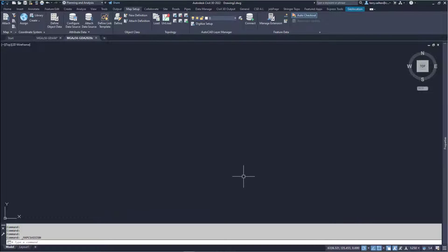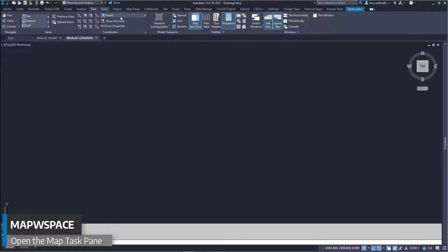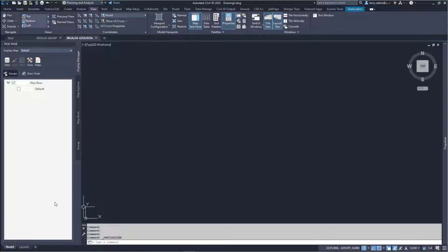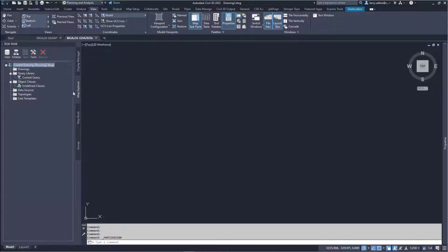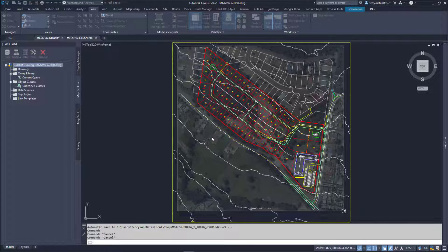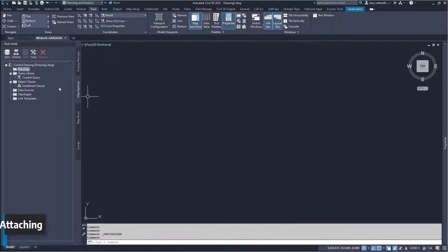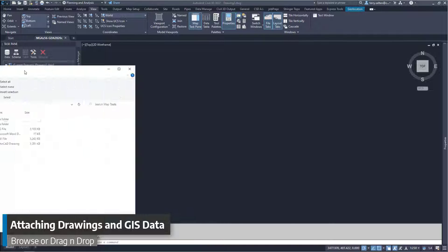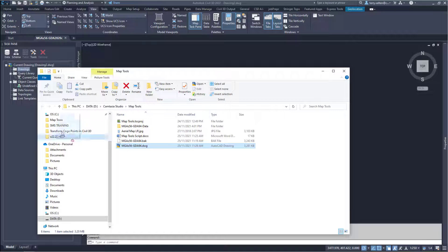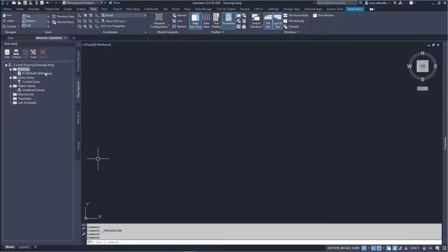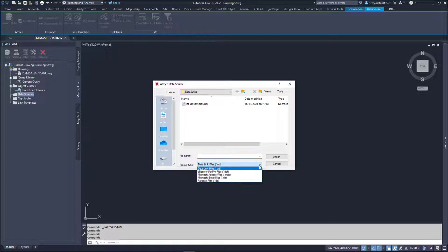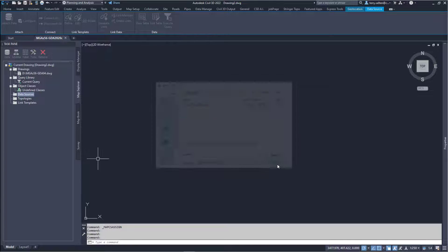Now that we've assigned our destination coordinate system, go to the View tab and open the task pane, or use the Map W Space command. Go to the Map Explorer tab — we want to attach our source drawing, but it has to be closed to be available. You can right-click and browse, or drag and drop your source drawing into the task pane to attach it. You can also attach other data source formats, but we're using the very common DWG format.